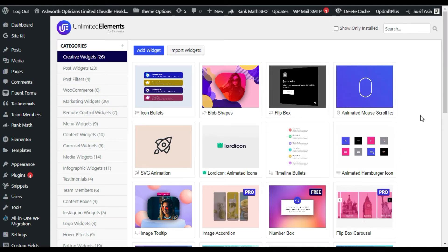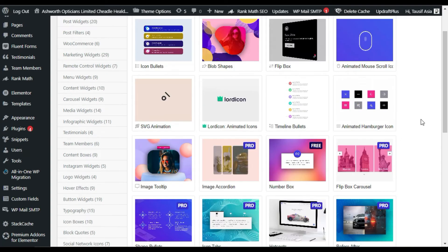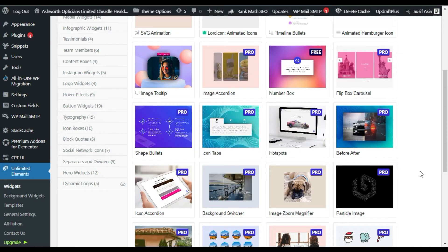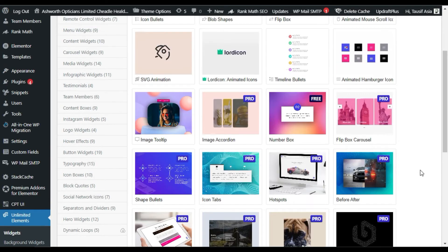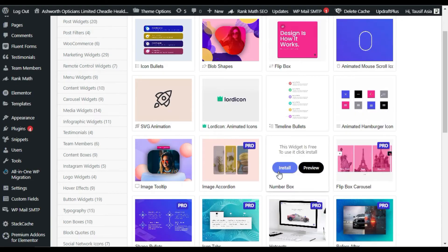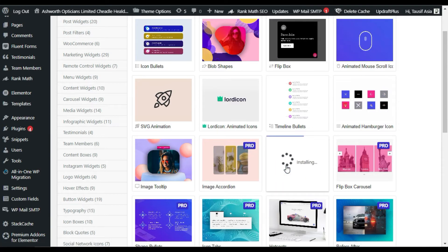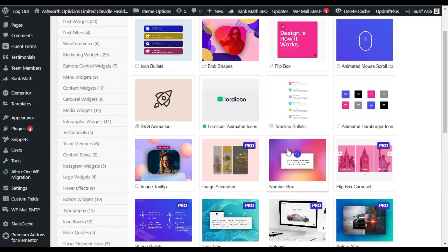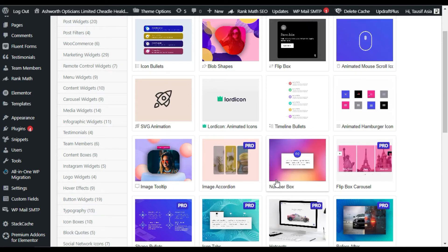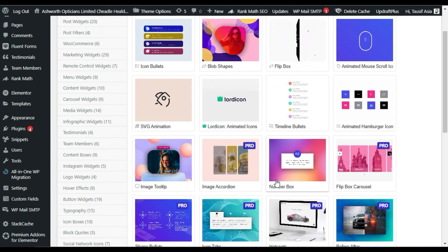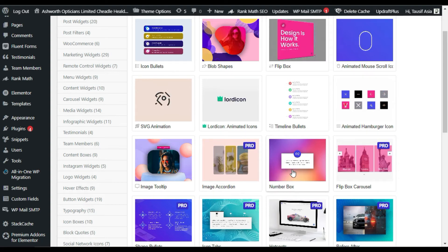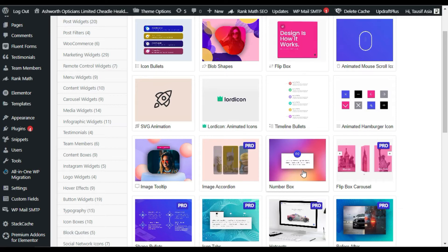This is the settings page of the plugin. Here you have the list of widgets that you have to install, and then you can use them in the Elementor page builder. Here you can see the Number Box widget — I will install this widget. Now you can see this widget was installed. I will go to my Elementor page builder and create this number box in my page.